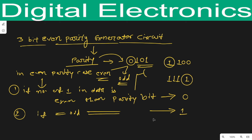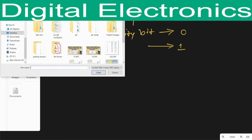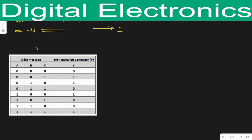By using these two statements we will draw a truth table for the parity generator circuit. Here we have taken three input bits. In the first case (000), the number of ones is zero — zero is an even number, so the parity bit will be zero. In the second case when the number of ones is odd, the parity bit will be one. This pattern repeats: when the number of ones is two (even), the parity bit is zero.